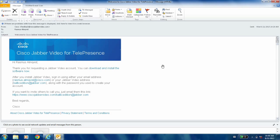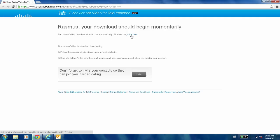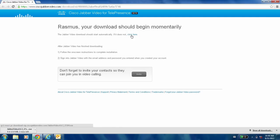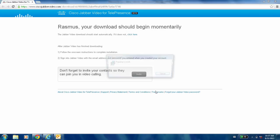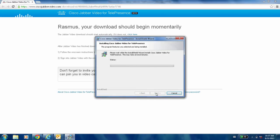What will happen in a few minutes is that you're going to get an email with more information on how to download the software and to verify that you are in fact the user who just created the username and password. You click on the link in that email and you start installing the software. And now as you can see, the download has begun and we'll start installing the software.